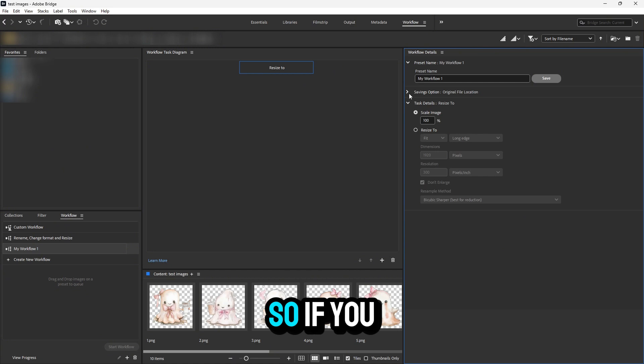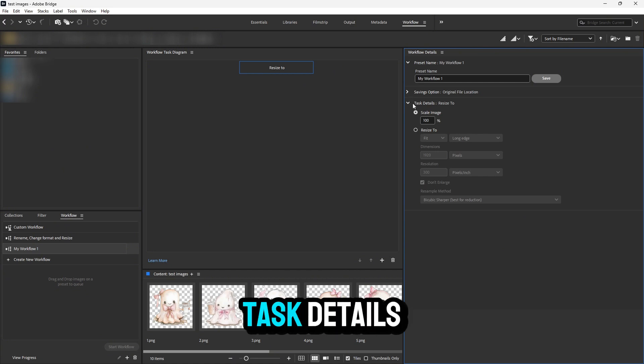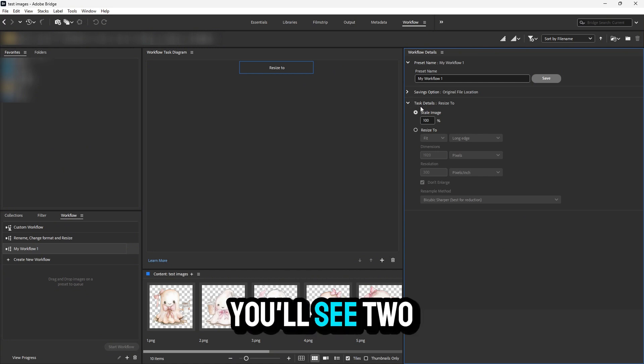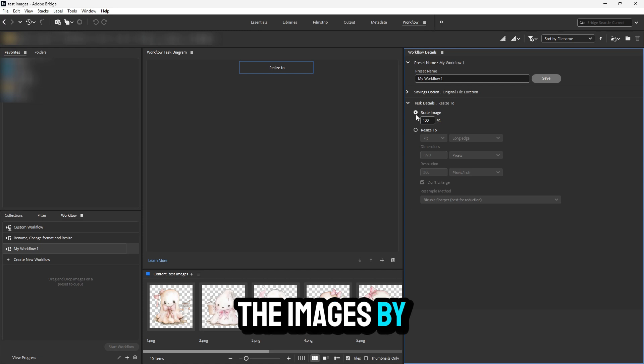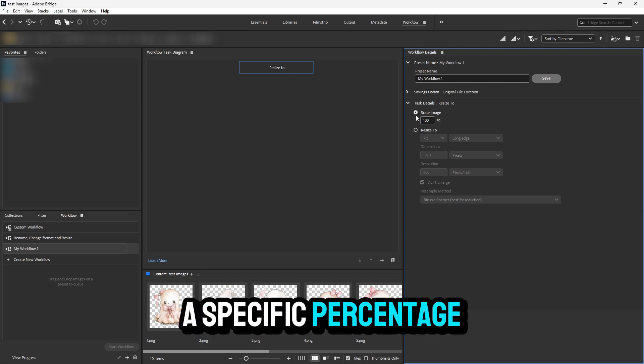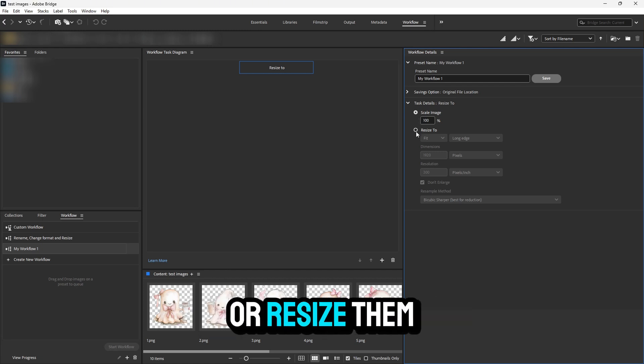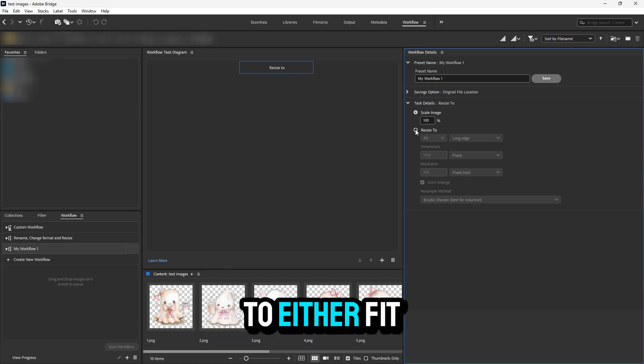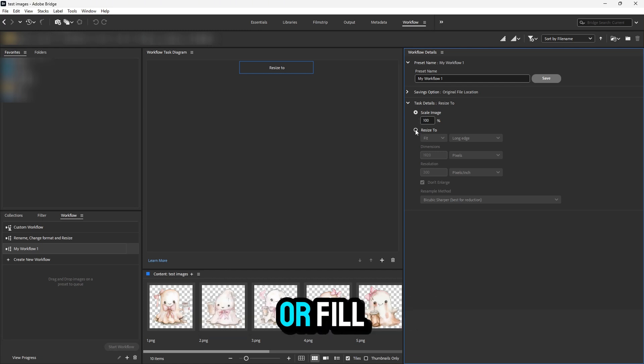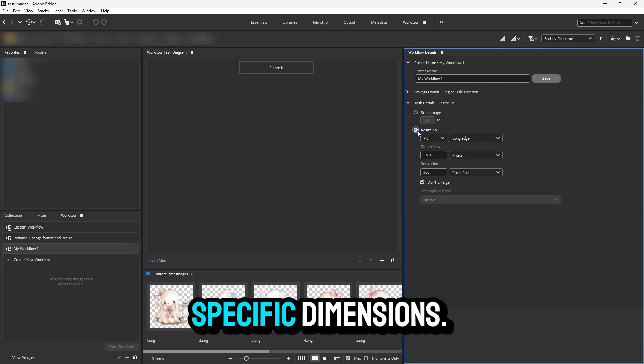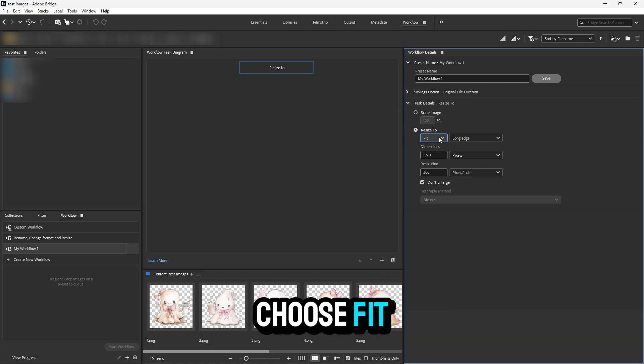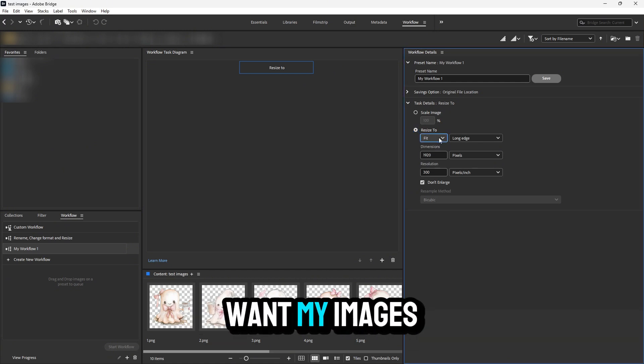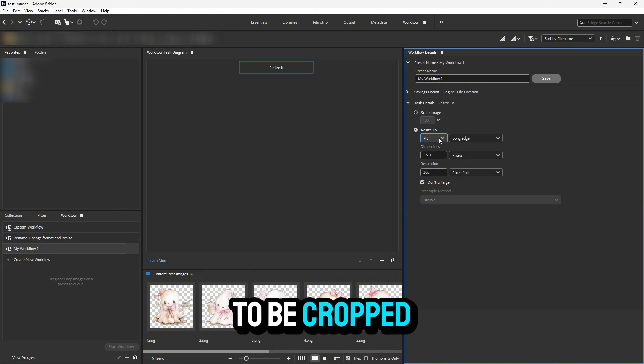In the task details, you'll see two options: either scale down the images by a specific percentage, or resize them to either fit or fill specific dimensions. I'm going to choose 'Fit' because I don't want my images to be cropped.